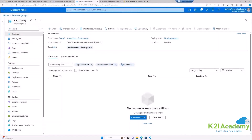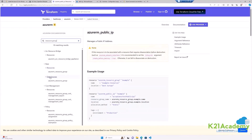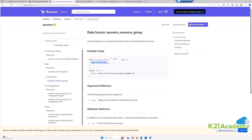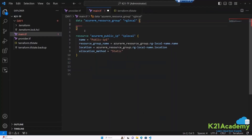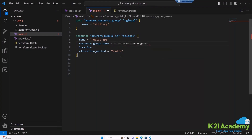In the documentation, for the resource group data source, you only need to provide the name. So add: name = "AkhilRG". Now, for the public IP resource block, when referencing the resource group name on line 7, you need to use the data block reference format: data.azurerm_resource_group.rg_local.name. Without a resource block for the resource group, the standard resource address won't work — you must prefix it with 'data'.